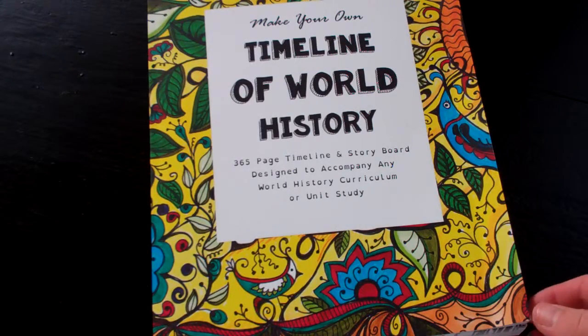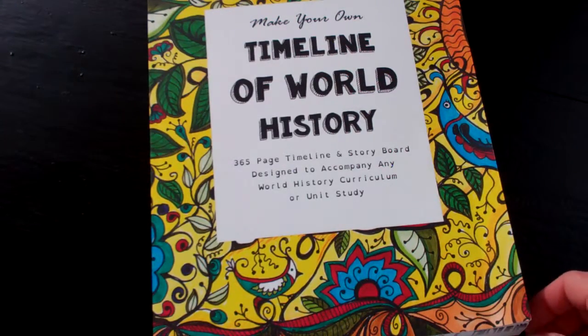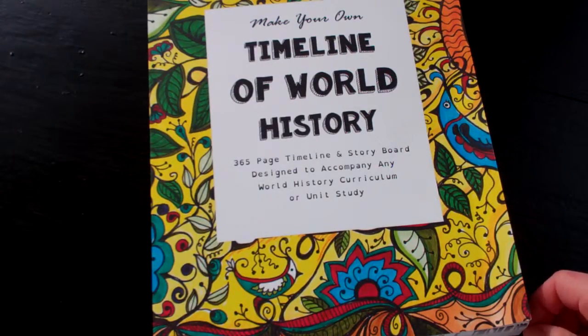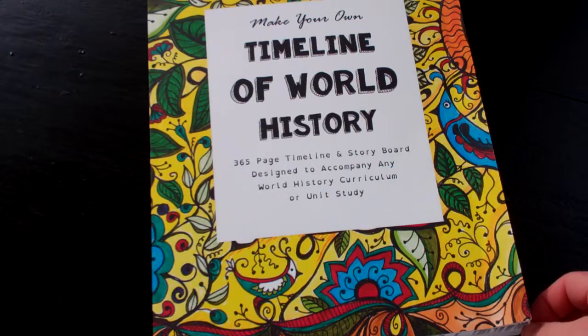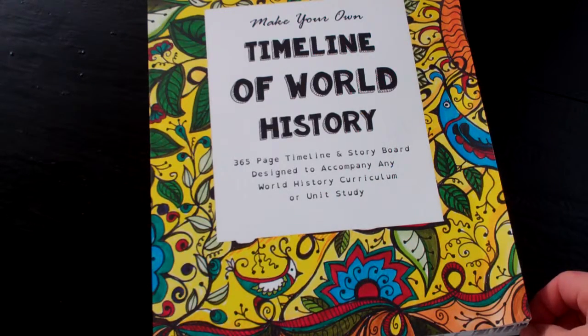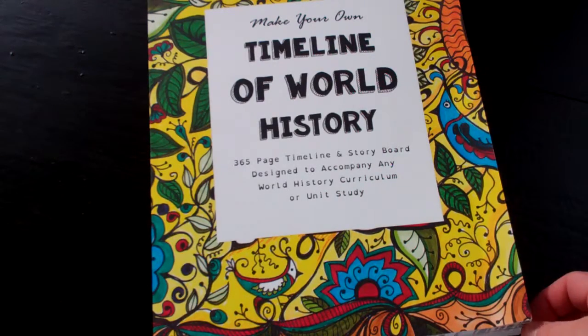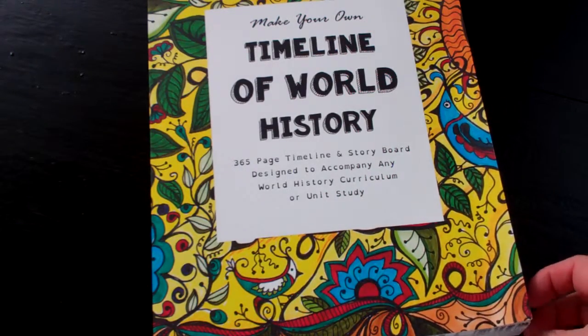Hi there, it's Candice and I wanted to give an update to this Timeline of World History by Sarah Brown from The Thinking Tree.